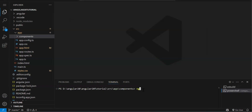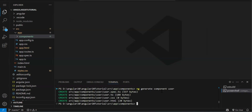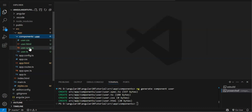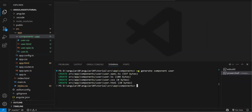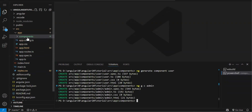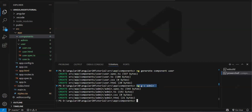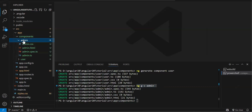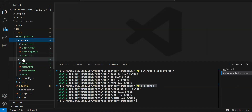To create a component, use 'ng generate component' followed by the component name — for example, 'ng generate component user'. This creates four files: CSS, HTML, spec.ts (for testing), and user.component.ts. There's also a shortcut: 'ng g c admin'. You get the same output. So in the components folder, we now have two components — admin and user — each with the same set of files.